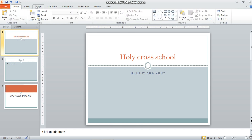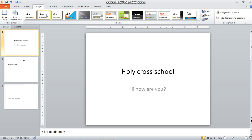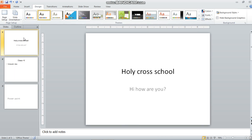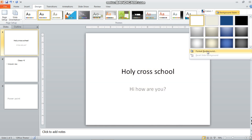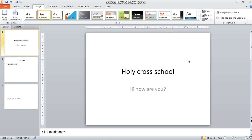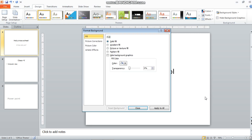To change the background, go to the Design tab and select any theme. Let me explain how to apply a background on a blank slide. Go to Background Styles and select Format Background. You can also access this option by right-clicking anywhere on the blank area of the slide and clicking on Format Background.